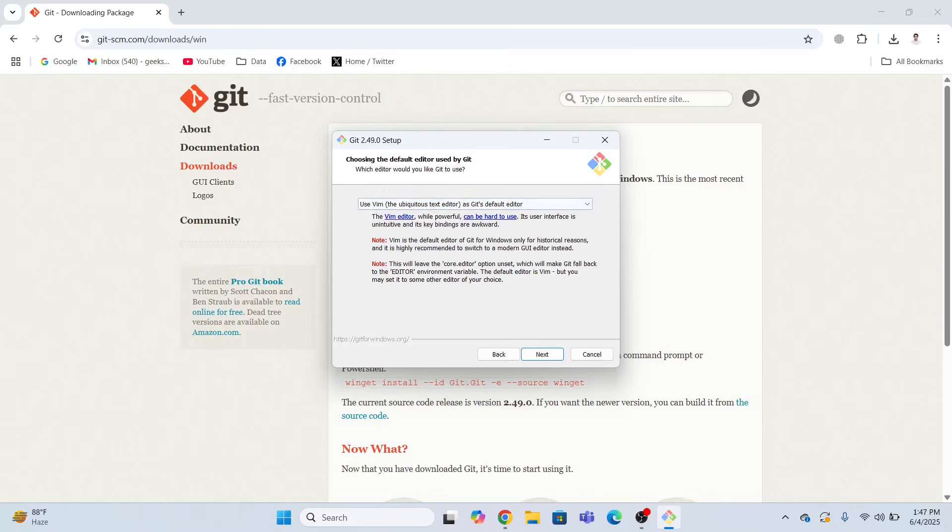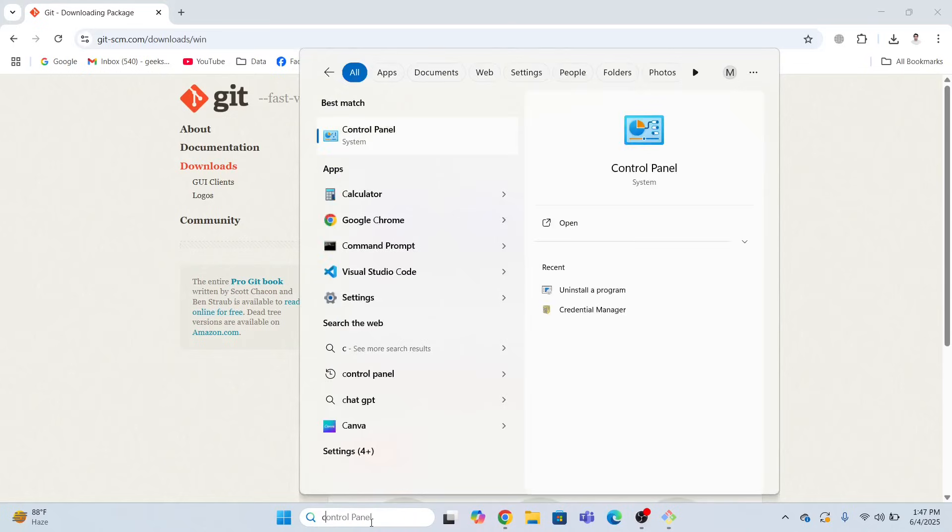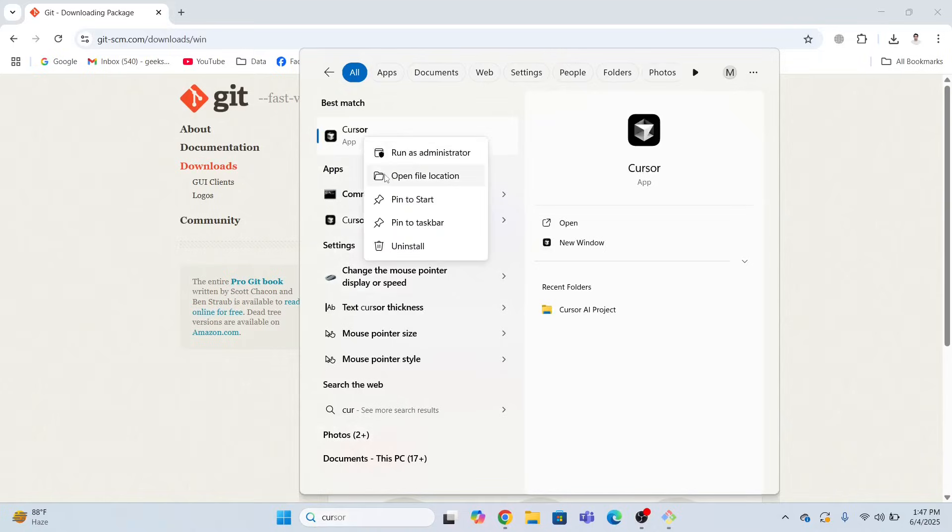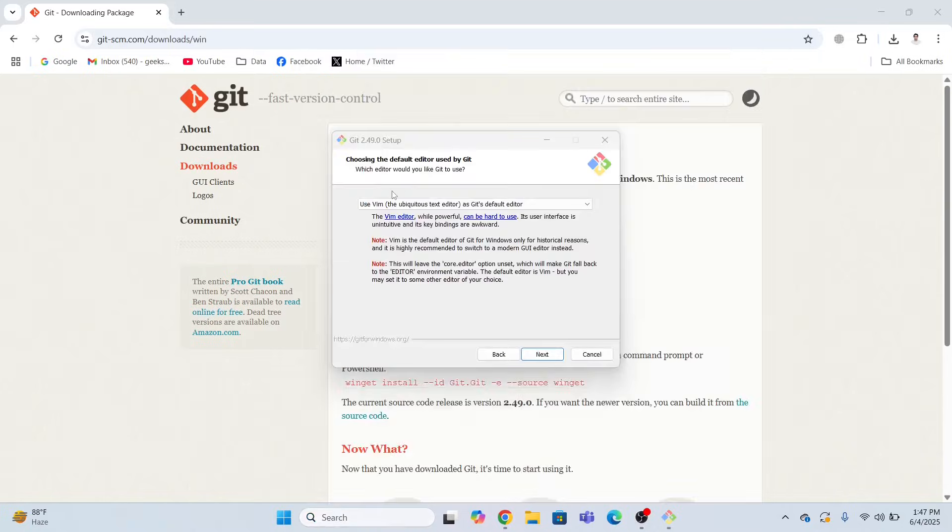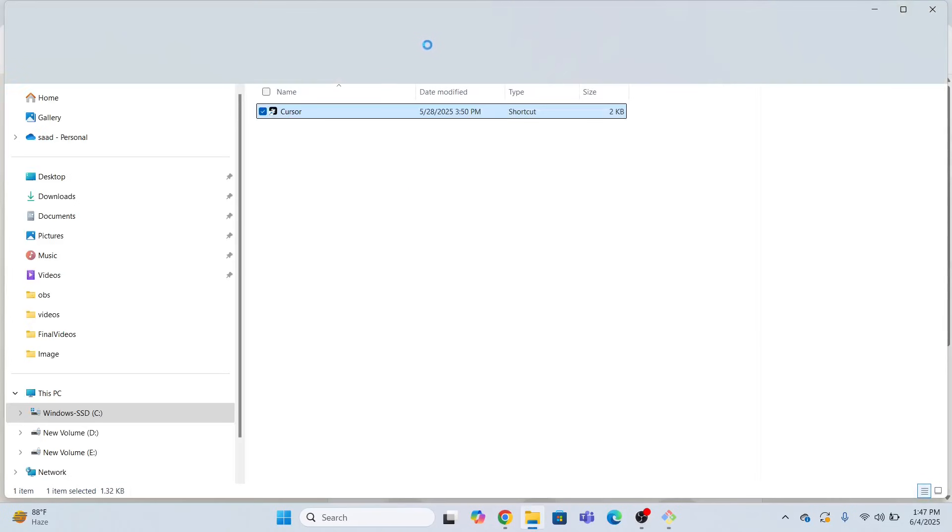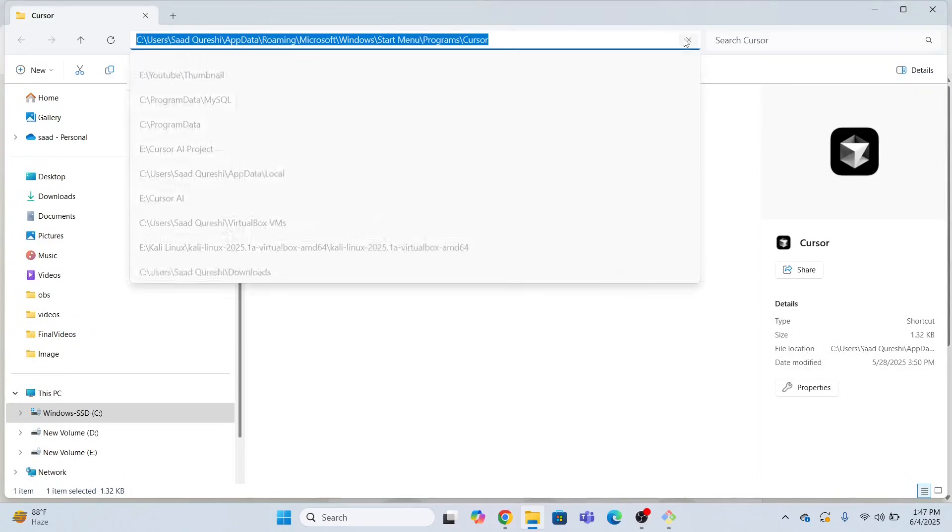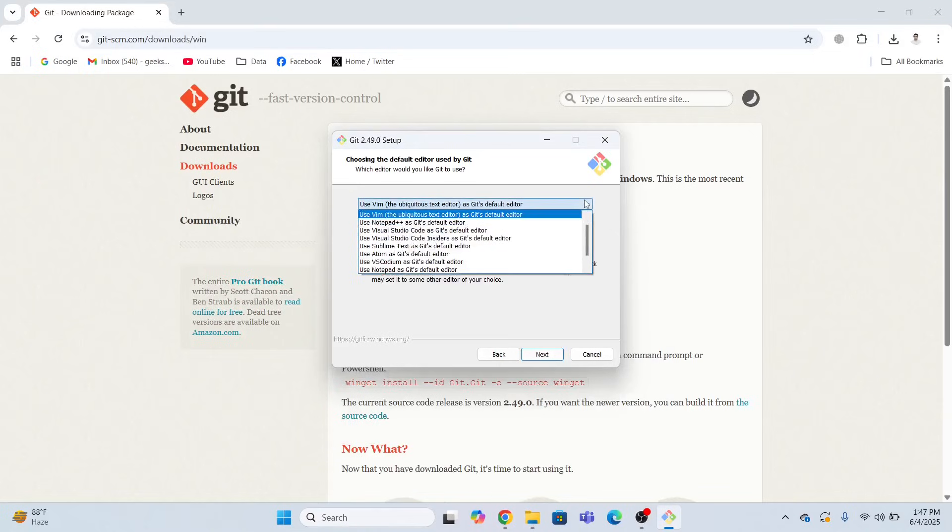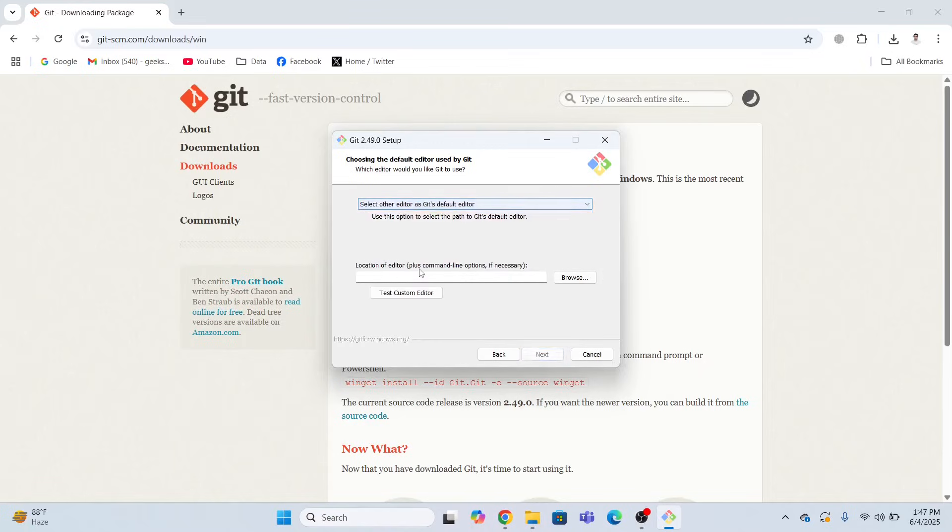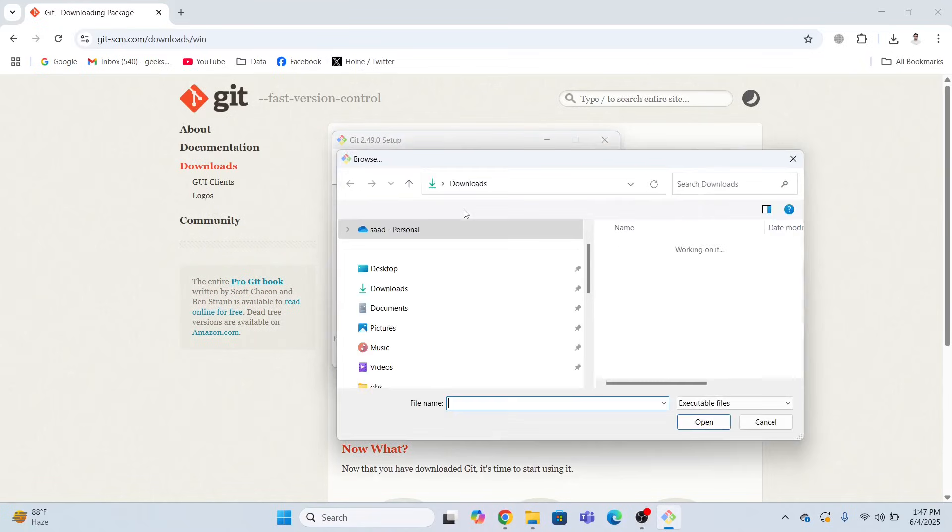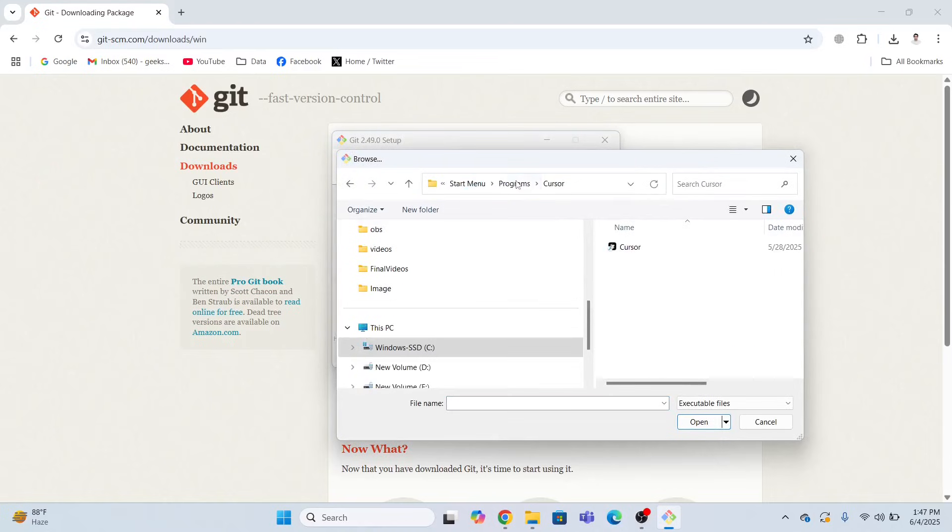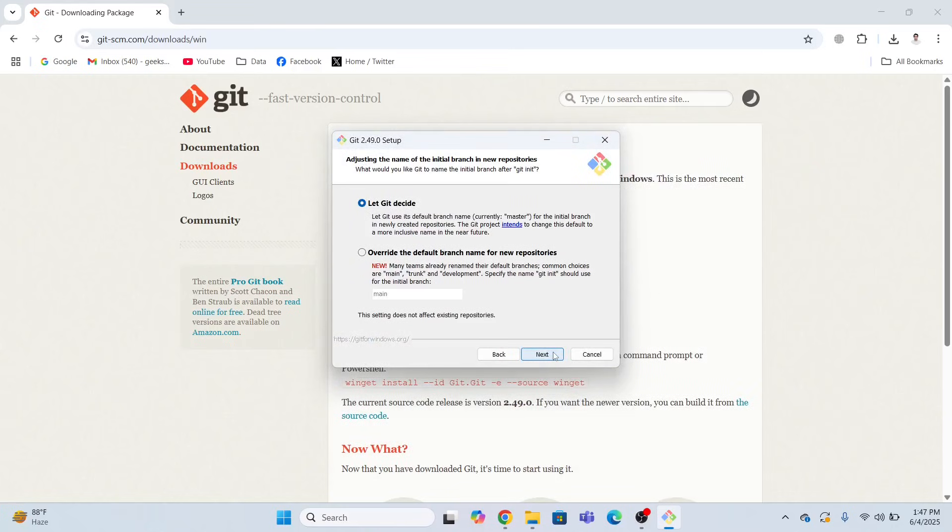Now choosing the default editor used by Git. Let me show you the path where my Cursor AI Code Editor tool is installed. Search cursor, right click and open file location. This is where the cursor AI is installed. Now I'm going to select other editor. Here I'm going to give the path of my editor, Cursor AI. Select this. Now click Next.